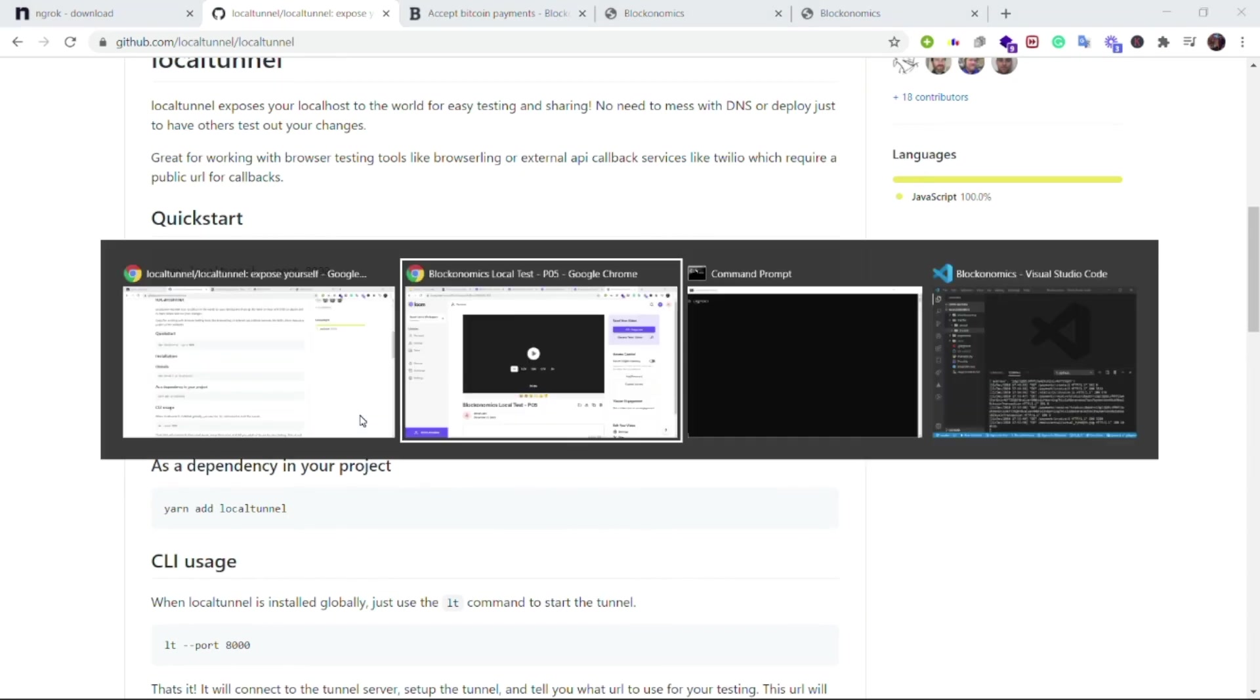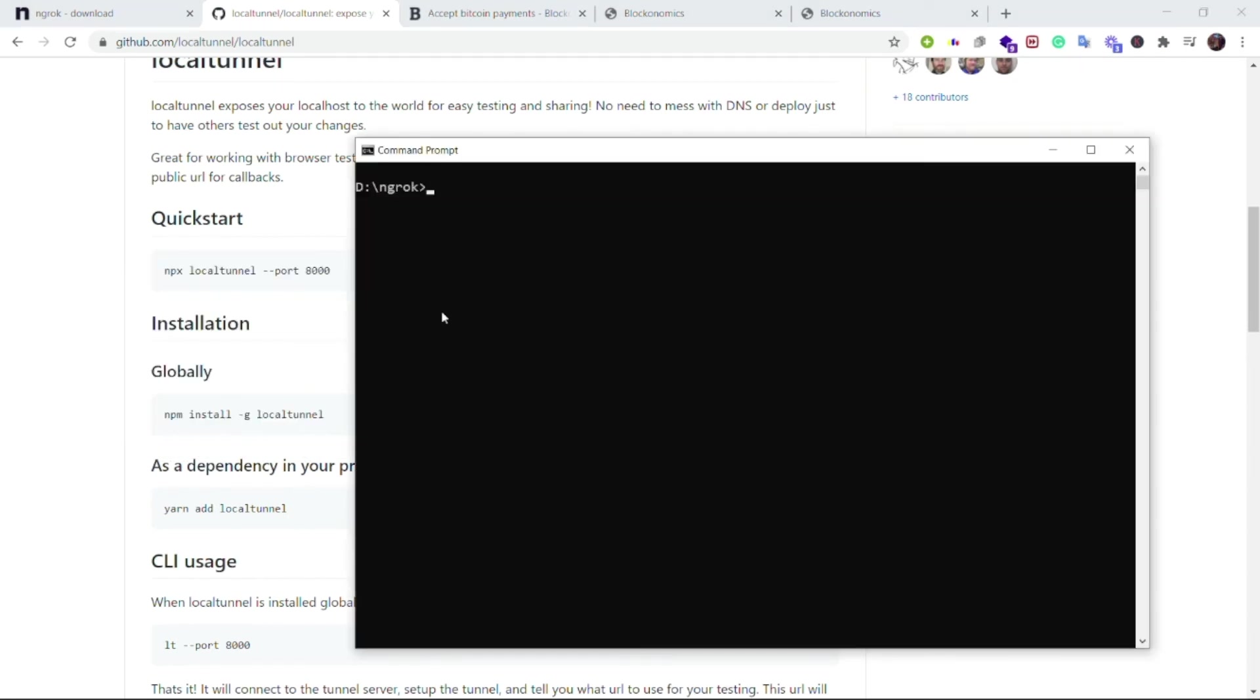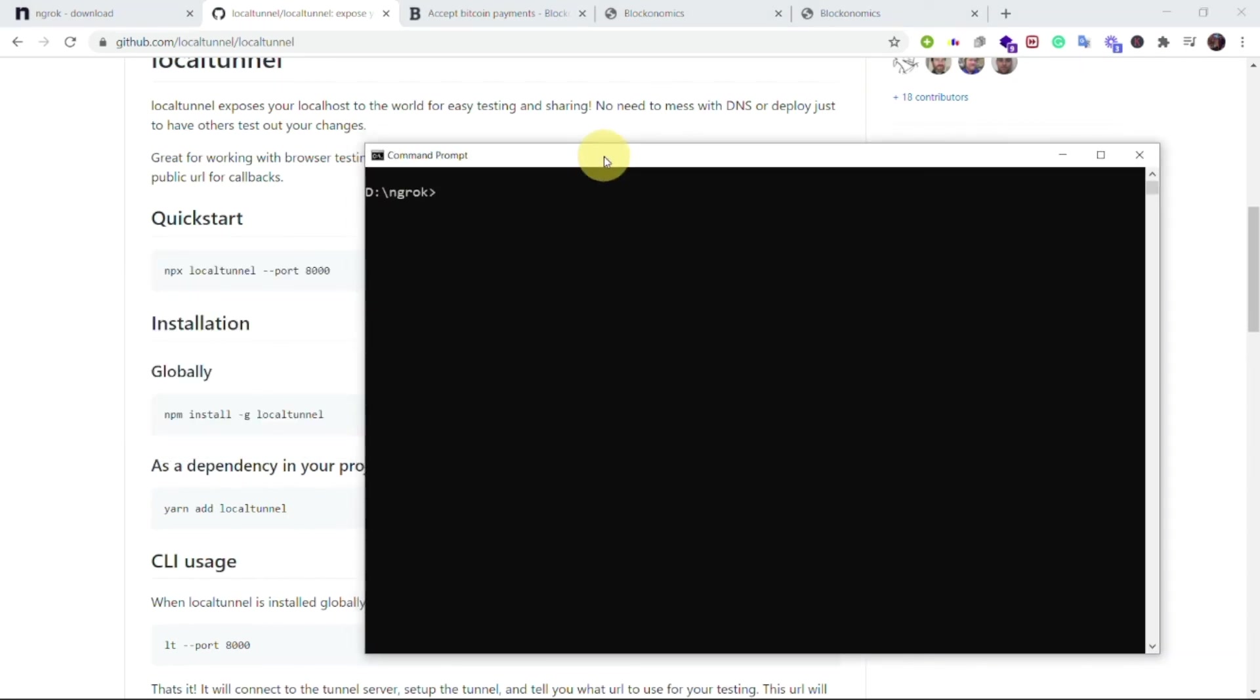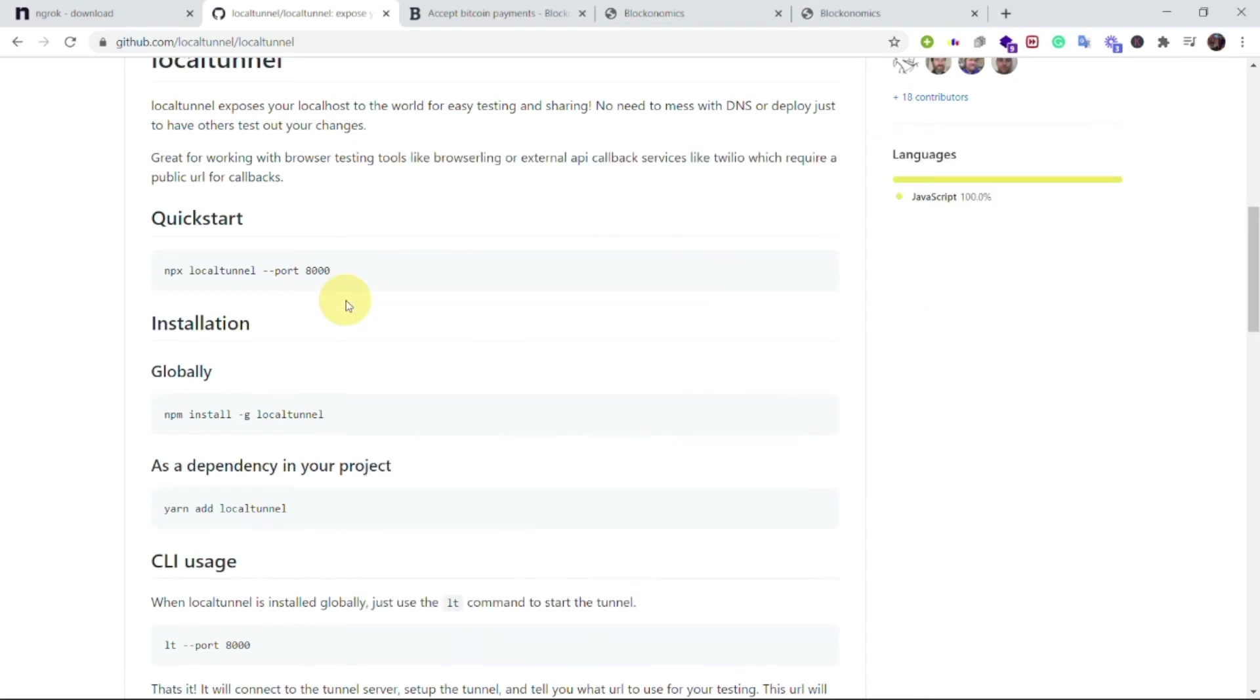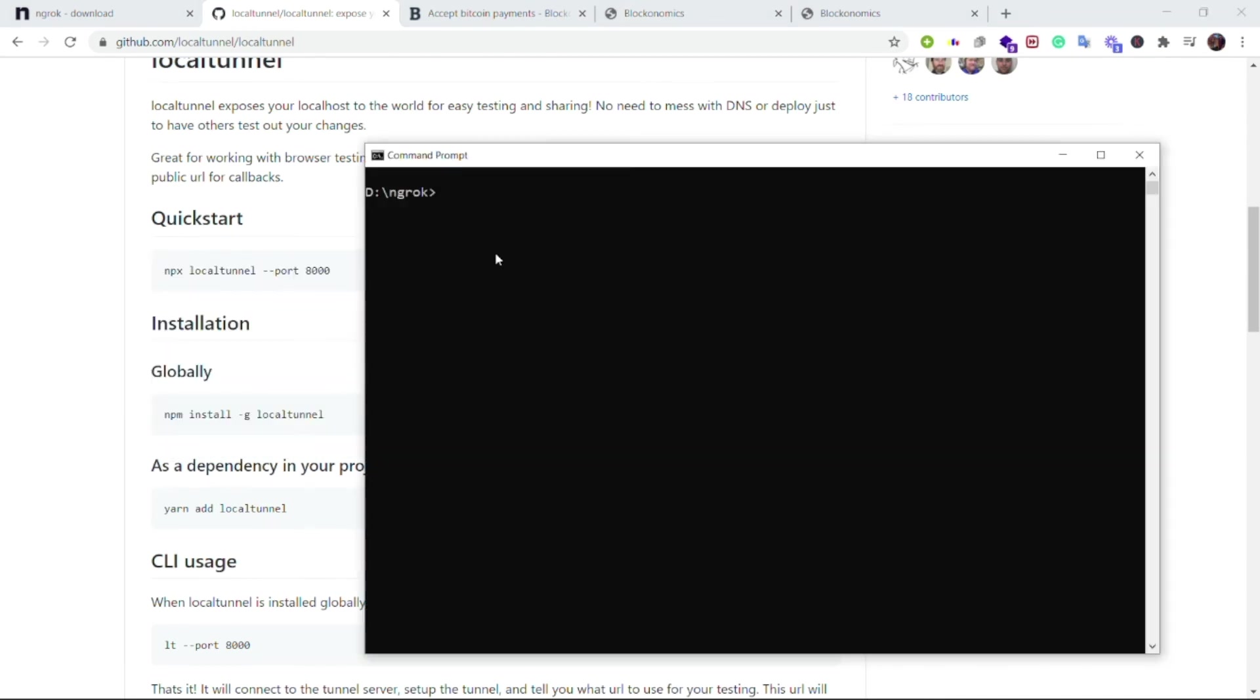Step two is to open the terminal. Now you can be in any directory, it does not matter because we have installed local tunnel globally. So I will be inside this directory only. The next thing, step two is now complete. Step three is to run a single line command. In case of local tunnel, the command is lt which stands for local tunnel and then specify the port like this. In my case the port is 8000.